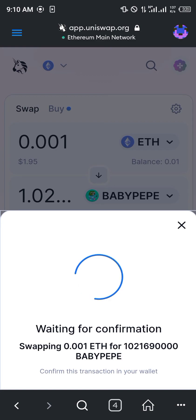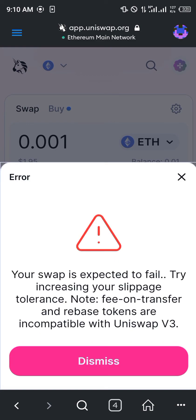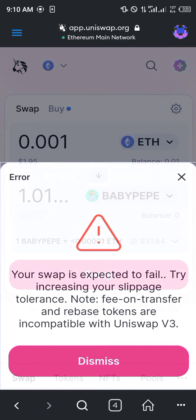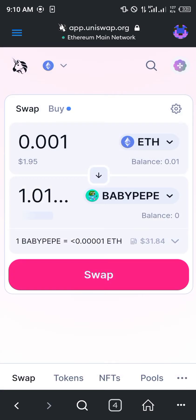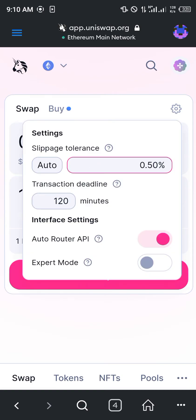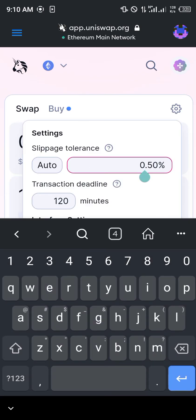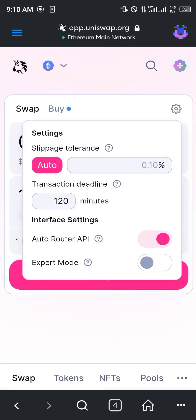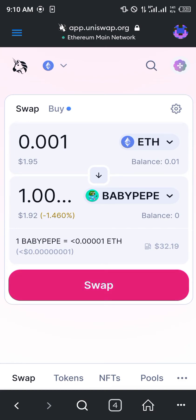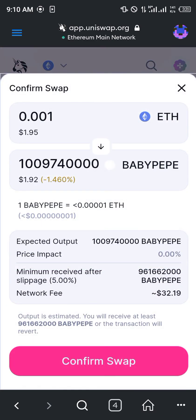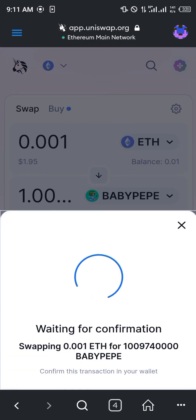Make sure your wallet is already connected to the Uniswap Exchange. The swap is expected to fail — we need to try increasing our slippage tolerance. Click on Auto, and then click on Swap again and click on Confirm Swap.